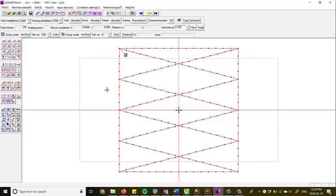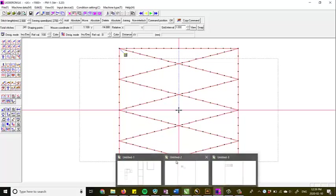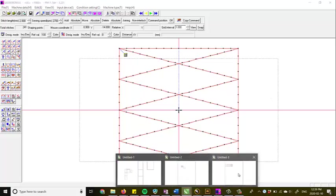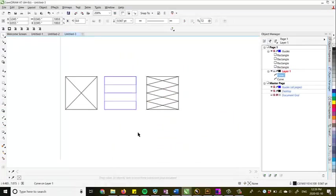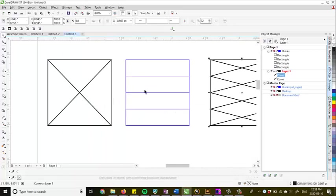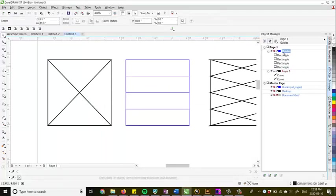So theoretically, we would then take that file, burn it onto the EEPROM, and we would load it up into our machine and have a pattern that would stitch out like this. So like I said before, I found this to be a little bit more intuitive than trying to program all these points using the coordinate system in PM1.